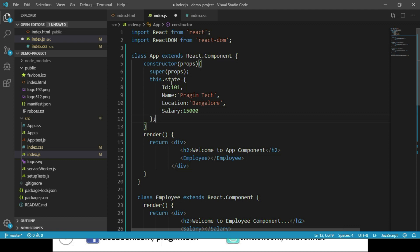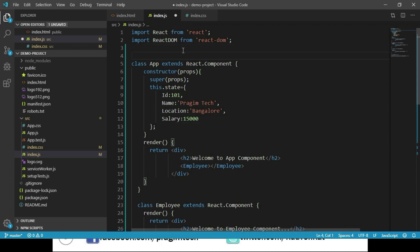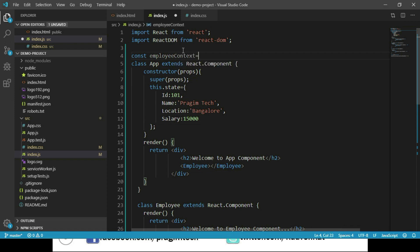This state object should be passed from the App component to both the Employee component and the Salary component. We don't want to pass this data through properties from App to Employee and then again from Employee to Salary. This can be addressed by using Context. So let's go ahead and create a context object.